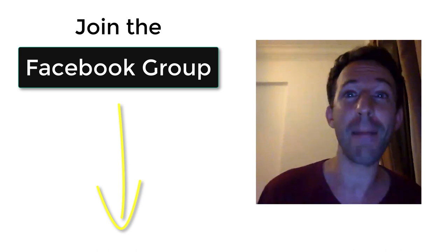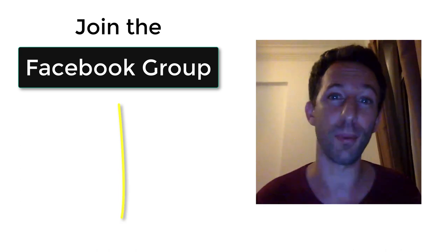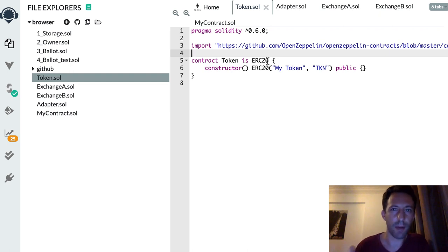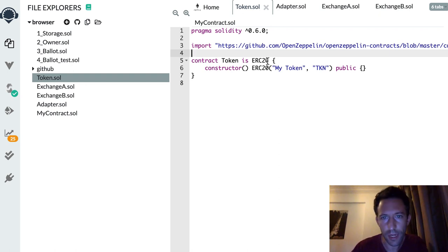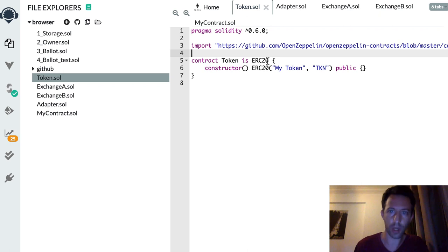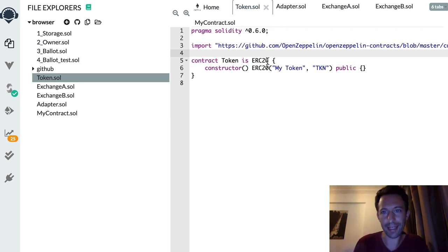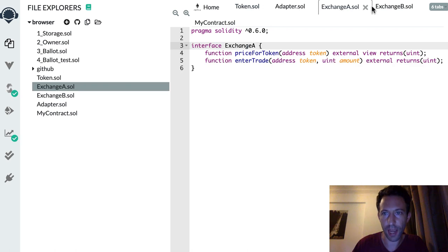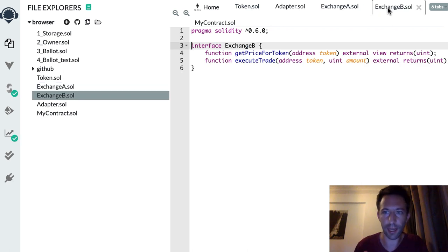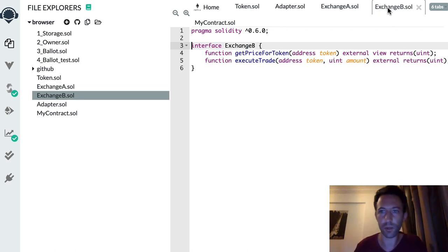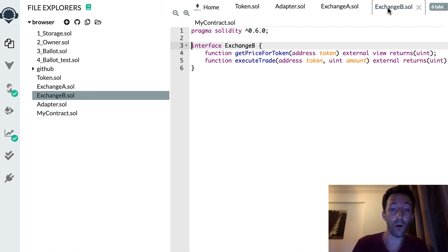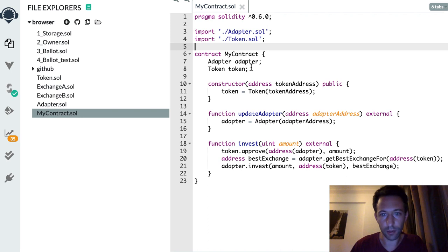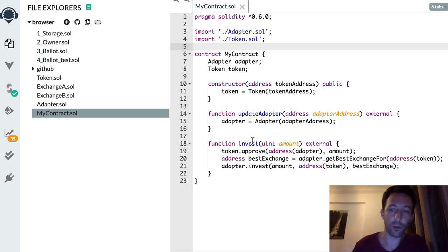Here's a typical use case of the adapter pattern in DeFi: there is an ERC20 token and you want to buy it in the exchange where you have the best price. Here you have Exchange A and Exchange B, and they each have their own market with different prices and they also have different APIs.